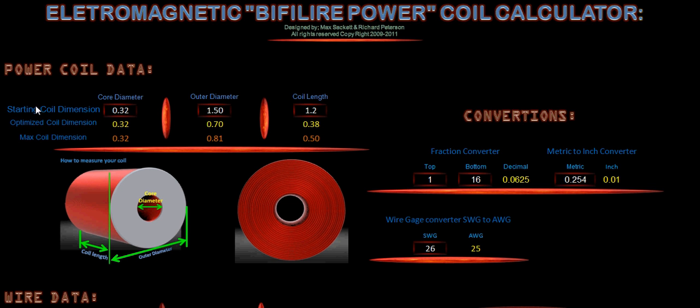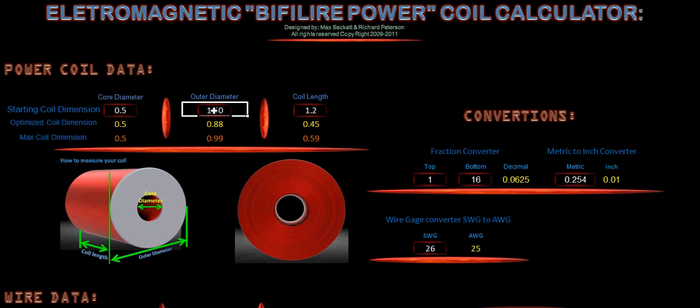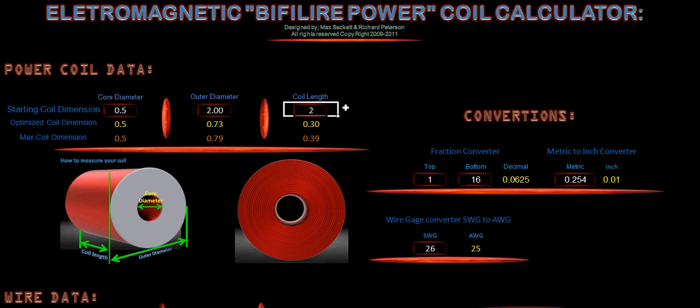Starting our coil dimensions we've got our core diameter, our outer diameter, and our coil length. So if we set our core diameter at say a half inch, so that would be 0.5. Our outer diameter we'll say is 2 inches. And our coil length we'll set at 2 inches. That's our overall dimensions of our coil size.